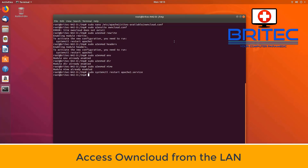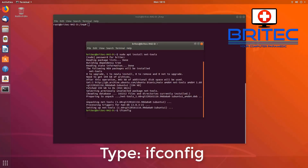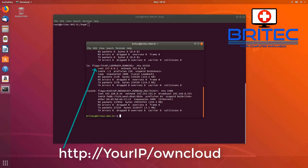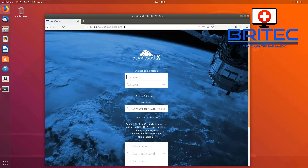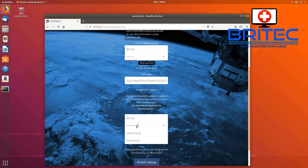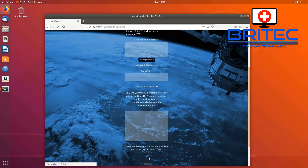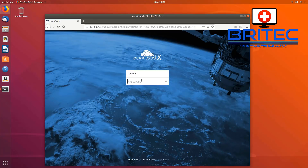To access OwnCloud from the local network, we need our IP address. Type 'ifconfig' to get your IP address. Then enter that IP address in your browser followed by '/owncloud' — for example: 'http://[your-ip]/owncloud'. This will bring up the OwnCloud setup page. Enter all the details we created during this tutorial — your username, password, and database credentials — then log in.